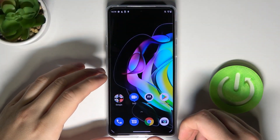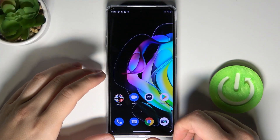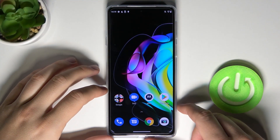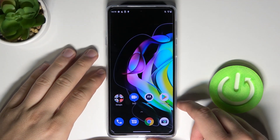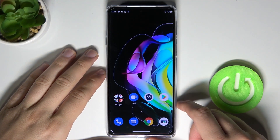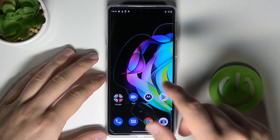Welcome. In front of me I have a Motorola Edge 20, and today I'll show you how to add and remove widgets from or to your home screen.